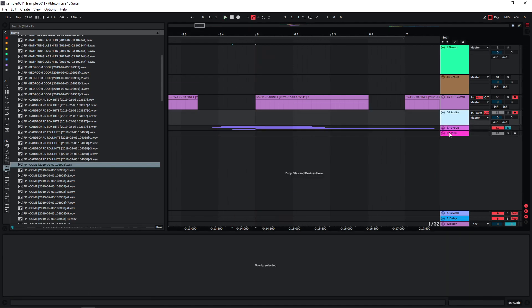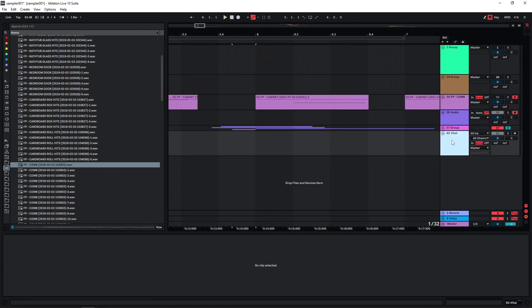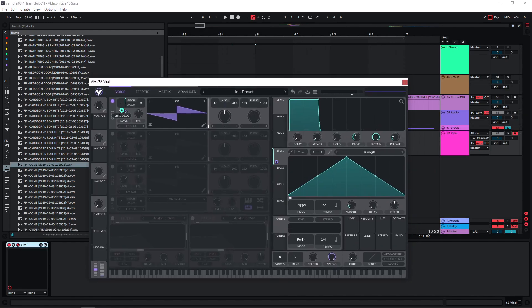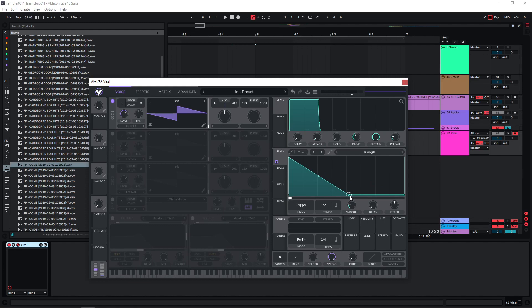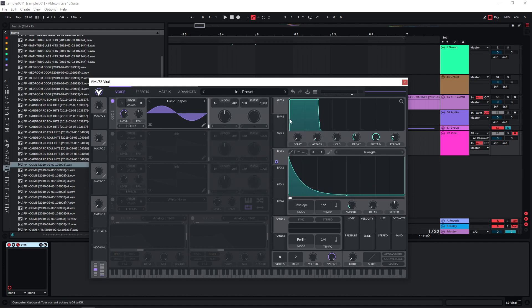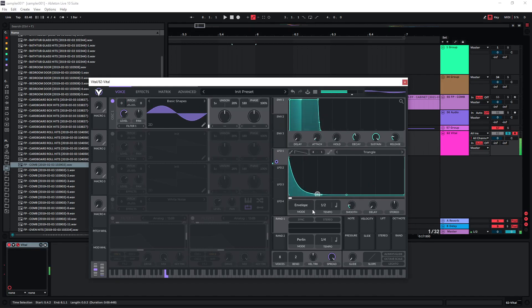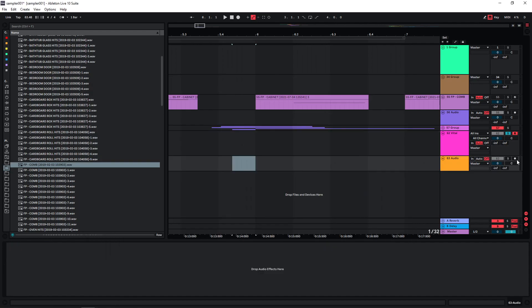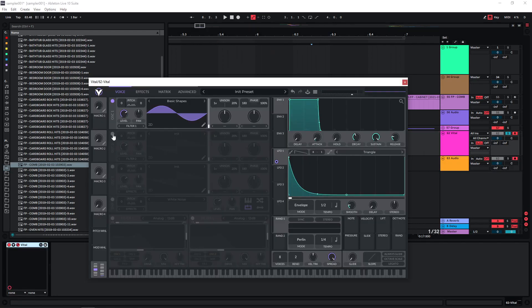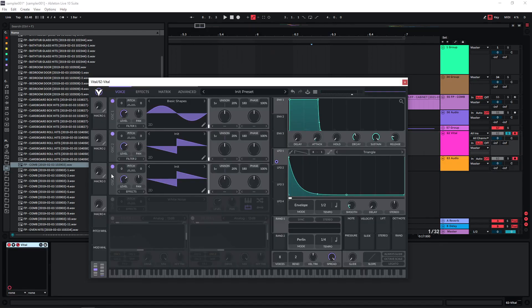So maybe let's now start adding some more synthetic elements. Just using Vital here, create a few punchy elements. Put this LFO on the pitch, envelope mode and maybe a sine wave here. Let's bounce this. Maybe make another version of this with more layers, more oscillators. Use the same LFO on the pitch for these as well.